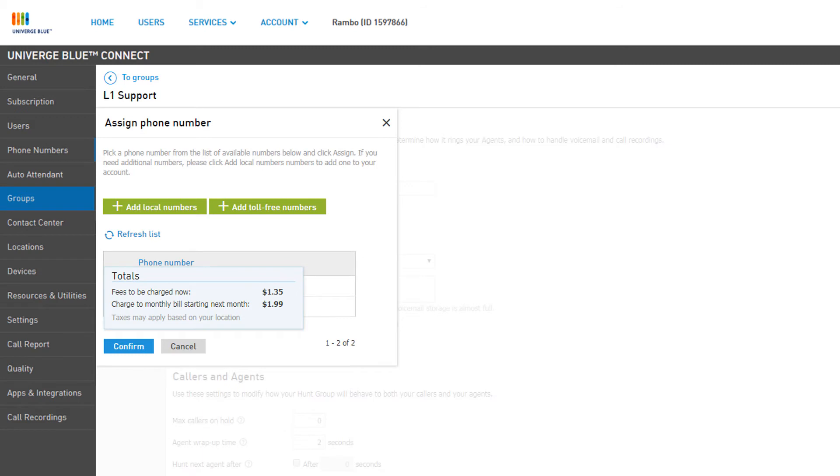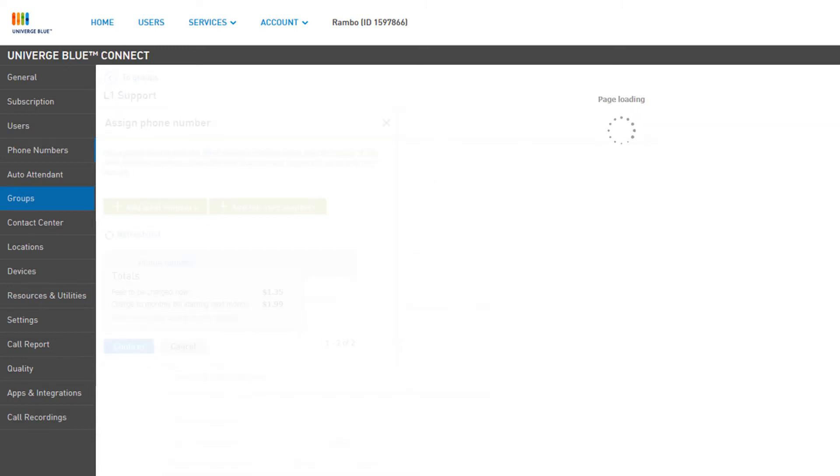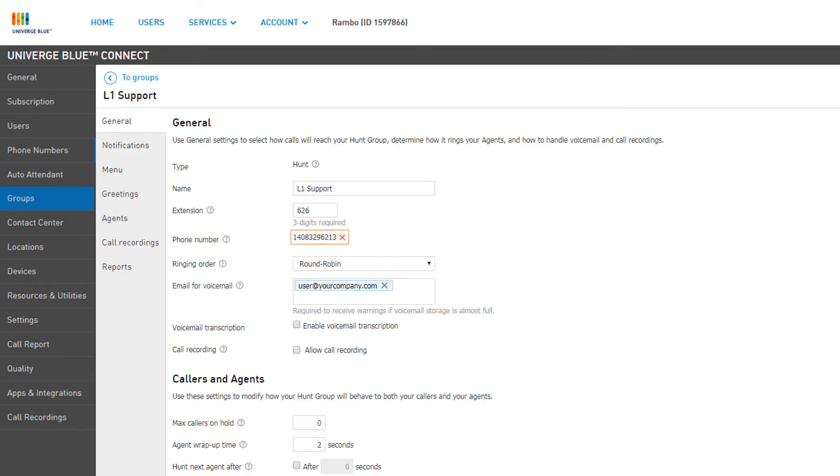If there are any applicable fees or charges, you will be notified and must confirm the charges on the Totals pop-up window. Your number will be added to the Hunt Group and shown in the General section.